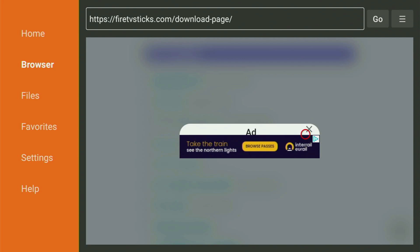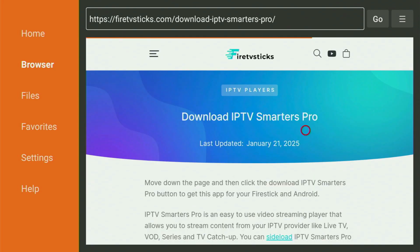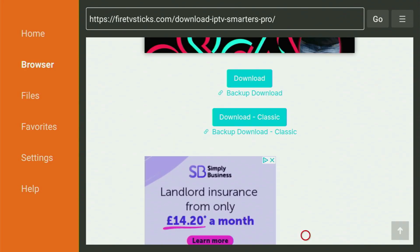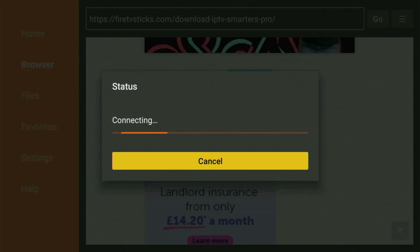There's one more ad — let's close it down as well. A new page has loaded, so scroll it down and keep scrolling until you see the Download Classic button. Click on Download Classic — that's the usual version of the app that you're used to. Now the download will start.